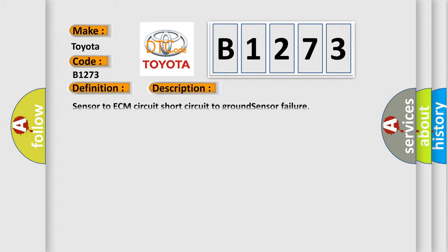And now this is a short description of this DTC code: Sensor to ECM circuit short circuit to ground sensor failure.